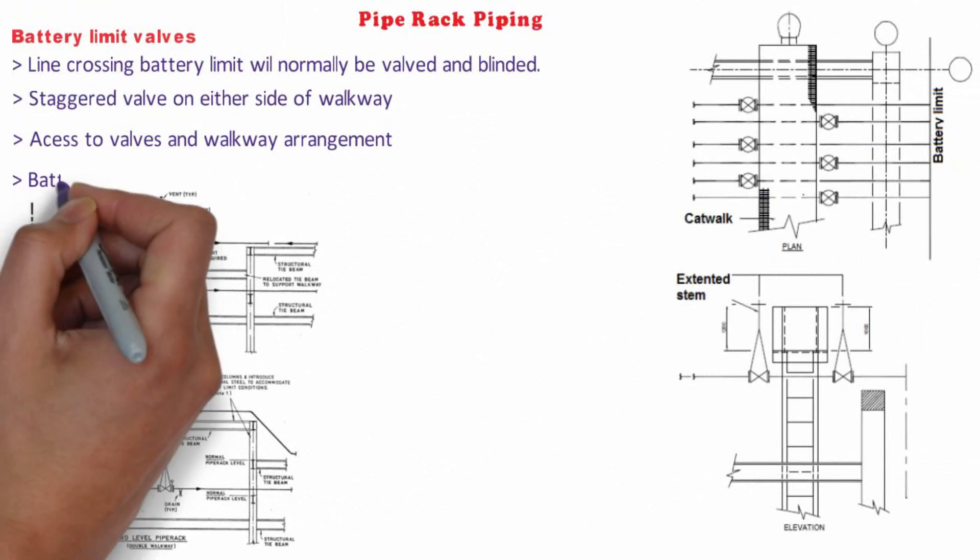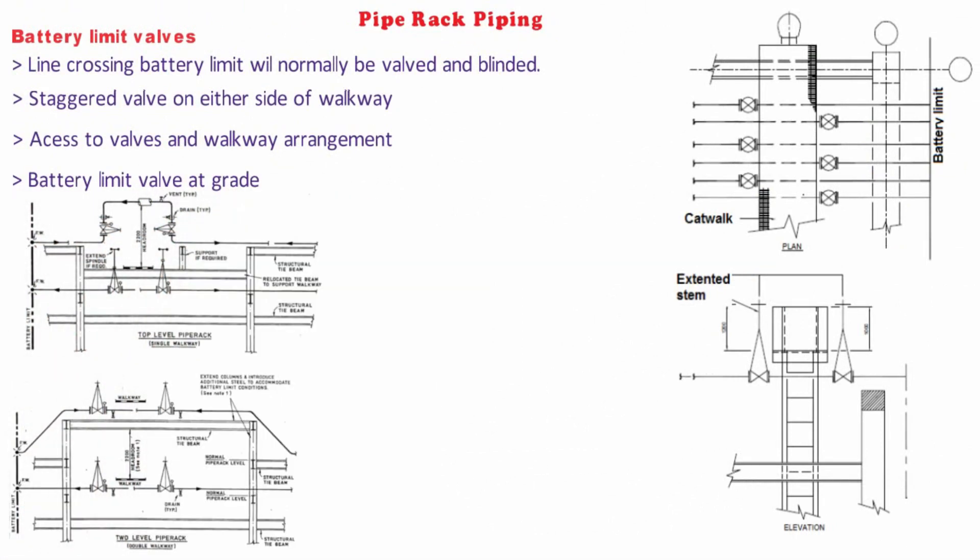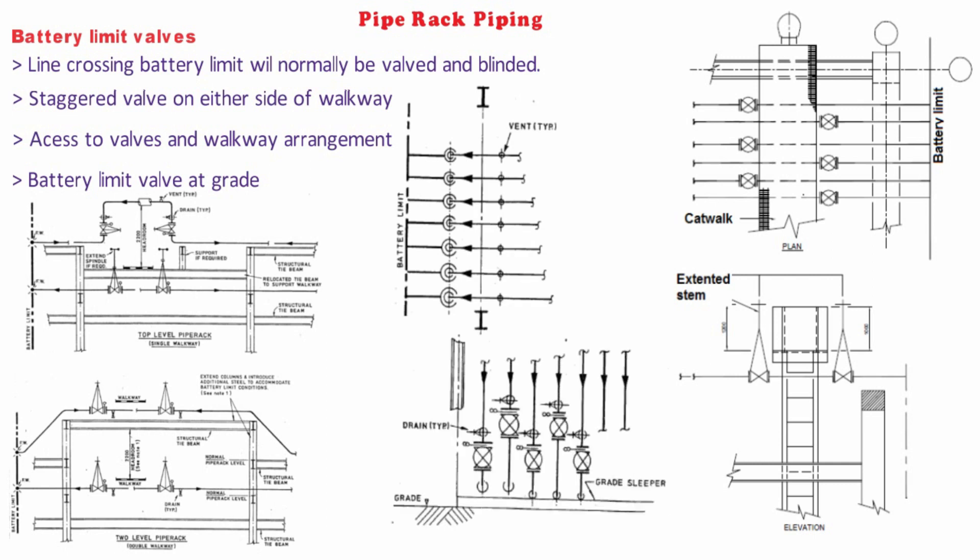Where lines are to cross battery limit at grade, valves will be brought down for access as indicated in this figure.